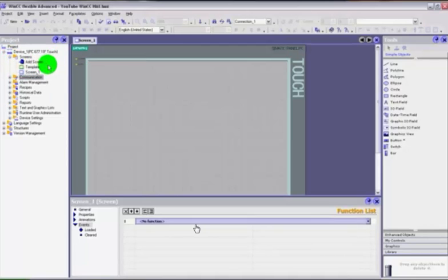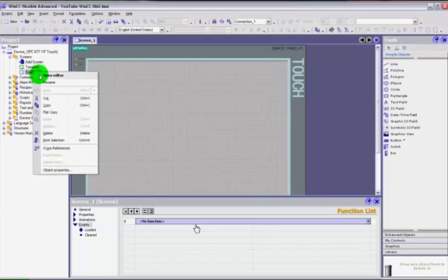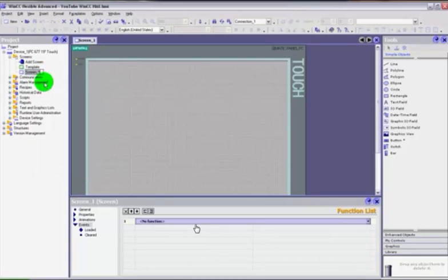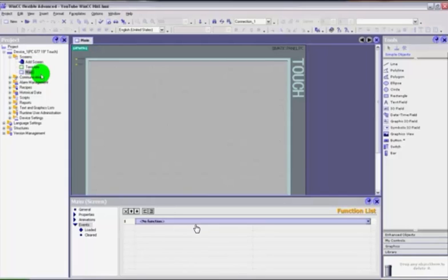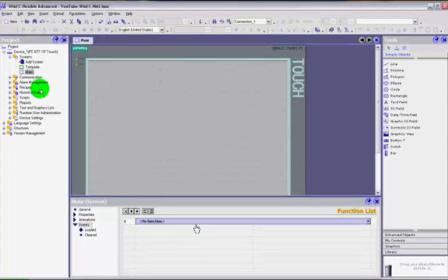When you initially start the project, it will add one screen in for you. You can rename it just by hovering over it, right-clicking, and selecting rename. So we can call that 'main screen' if you want — it doesn't really matter what you call it. It has no reference anywhere else in the program other than when we go to the VB scripts later on, where we can use the name of the screens.